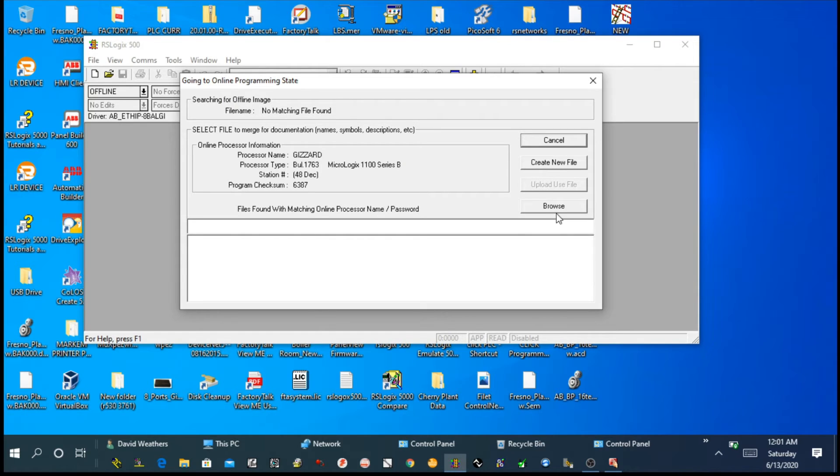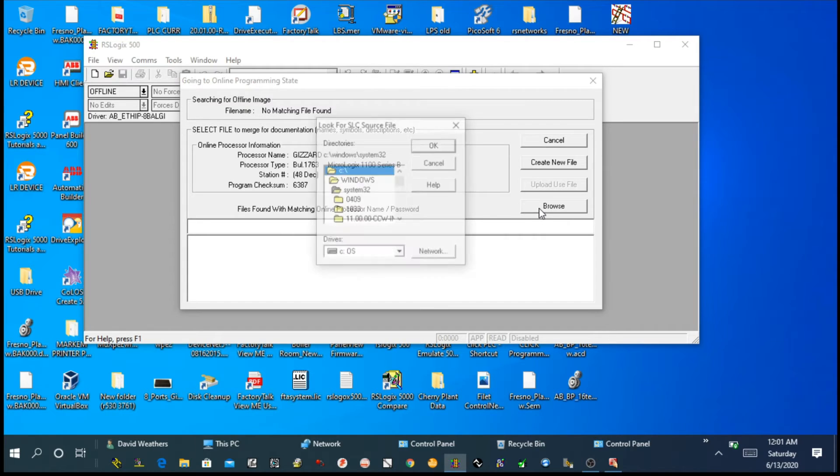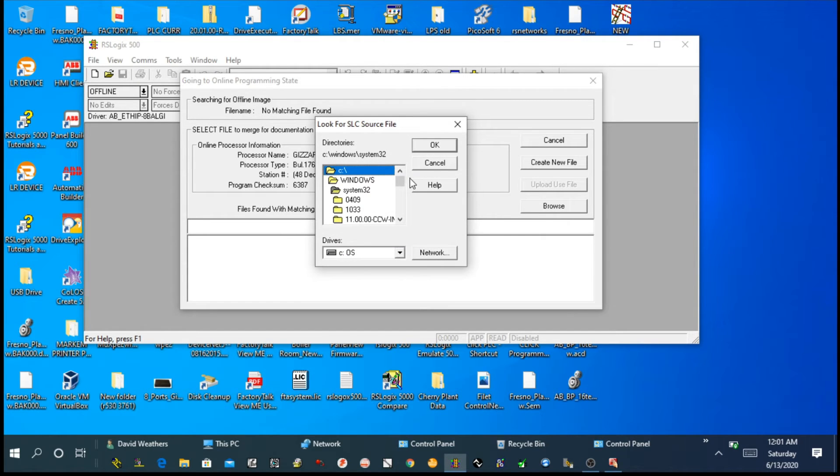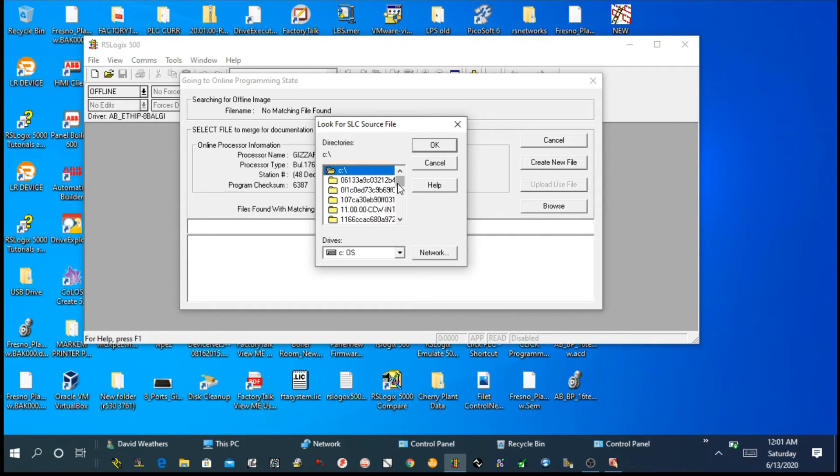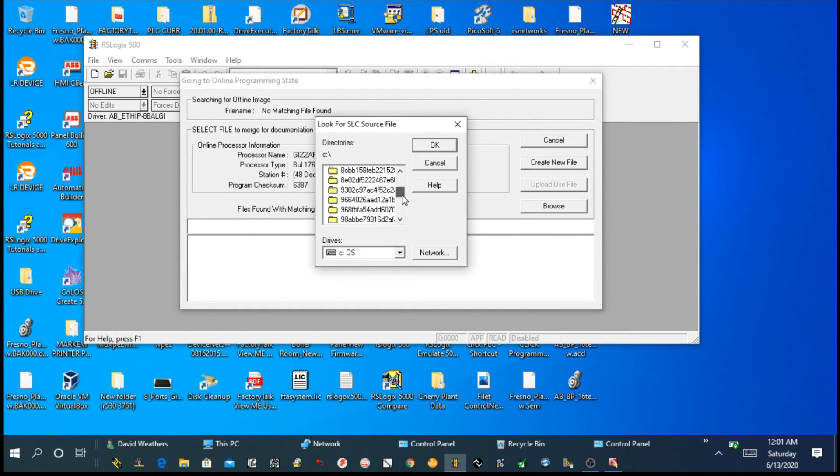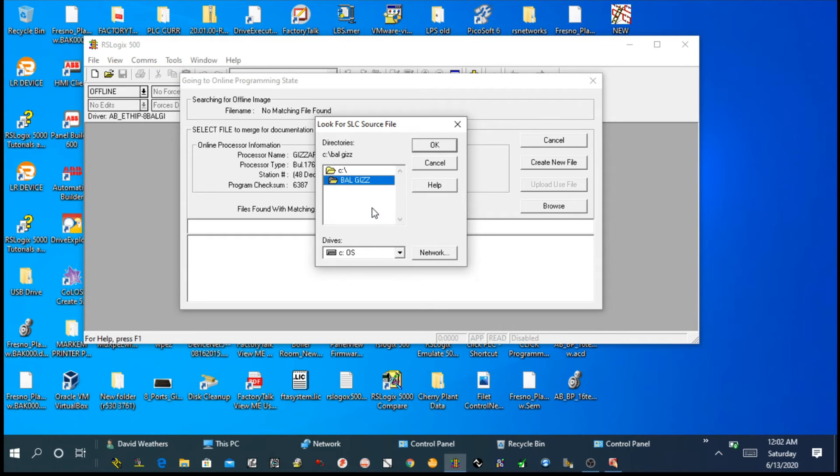If you click on create new file, you will be able to see the program already inside the PLC. If you browse new program, that's basically you uploading a new program onto your MicroLogix 1100. Once you click on browse, it will navigate to your folder where your file is. You simply click OK.